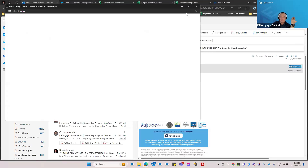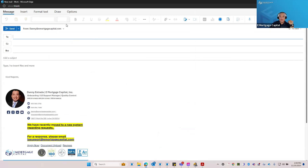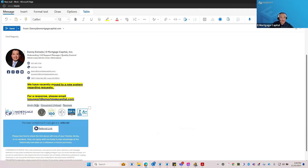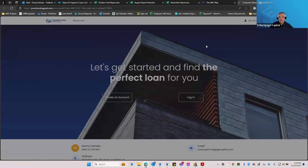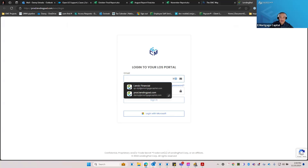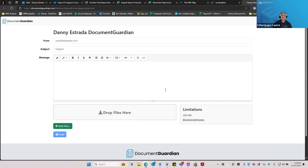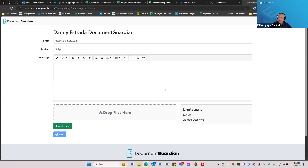I'm opening my live email signature so you can all see it. I have a couple of sections — the first is a submit request to LO support button, but what I want to show you is my application link. If you click on my application link, it takes you to my LOS. Next to it you'll see the document upload — this is a secured document upload called Document Guardian. Each of you guys are encouraged to get set up with this.